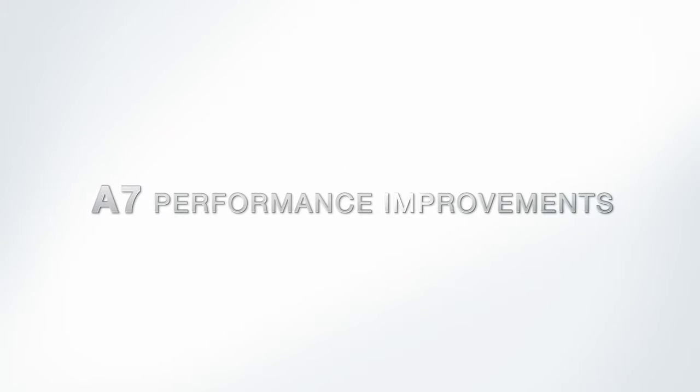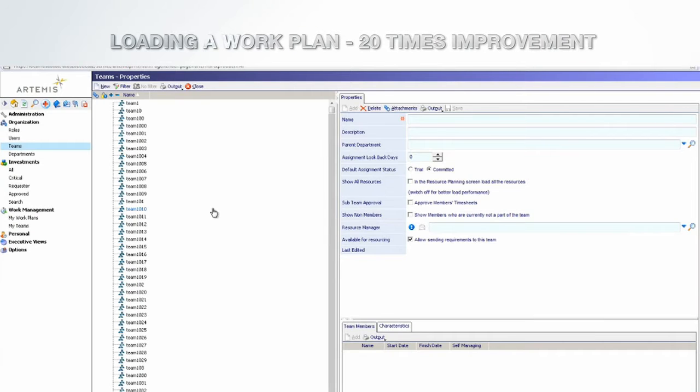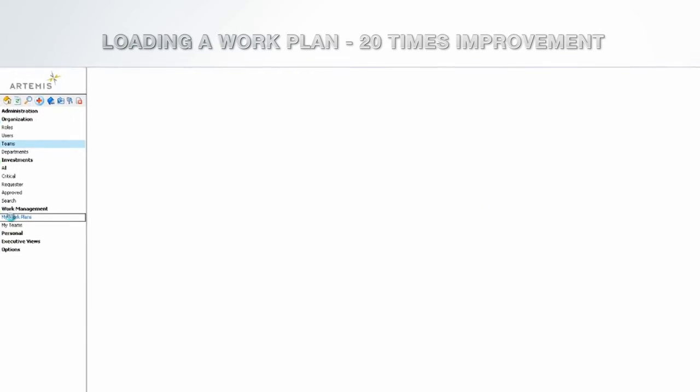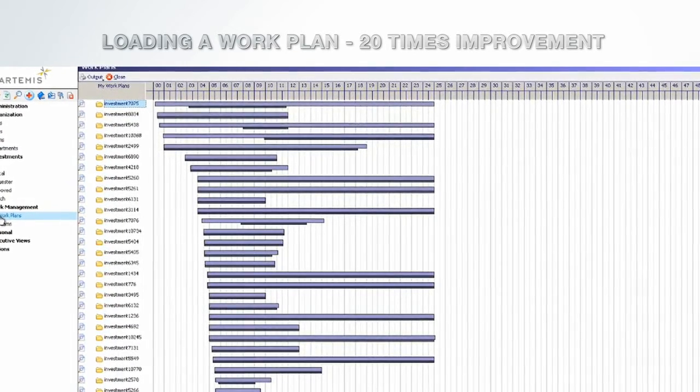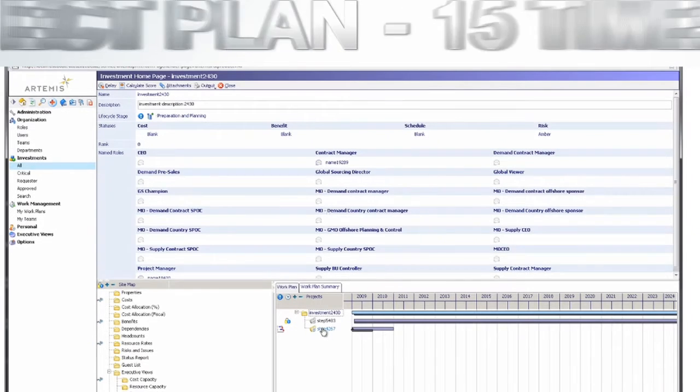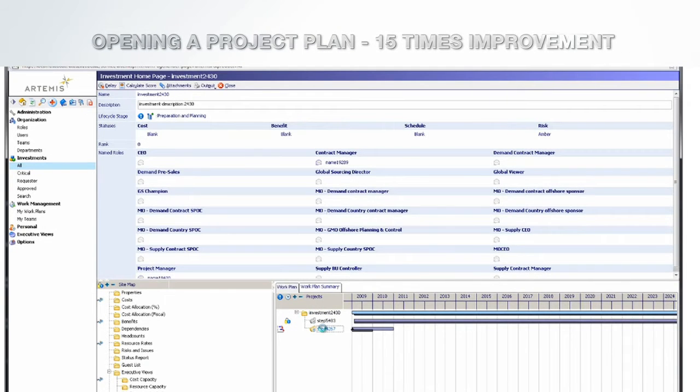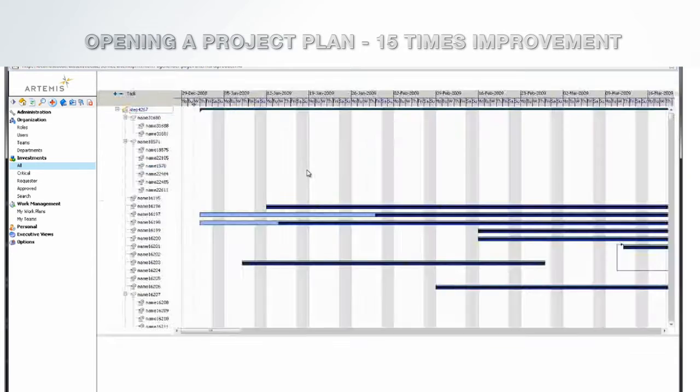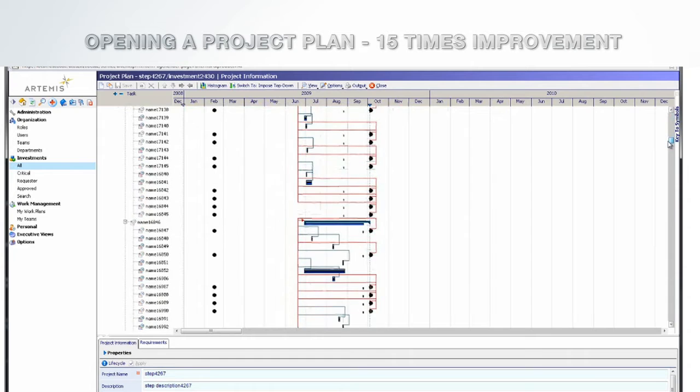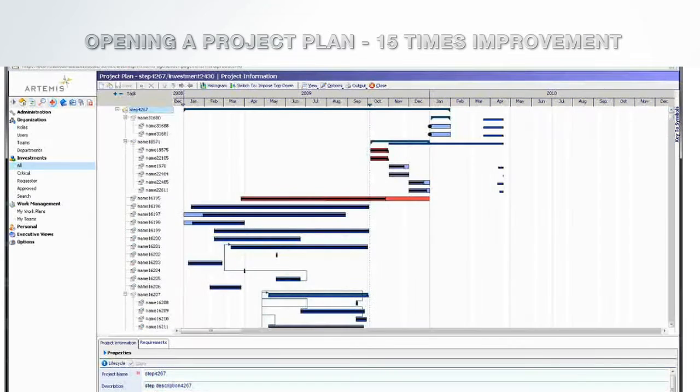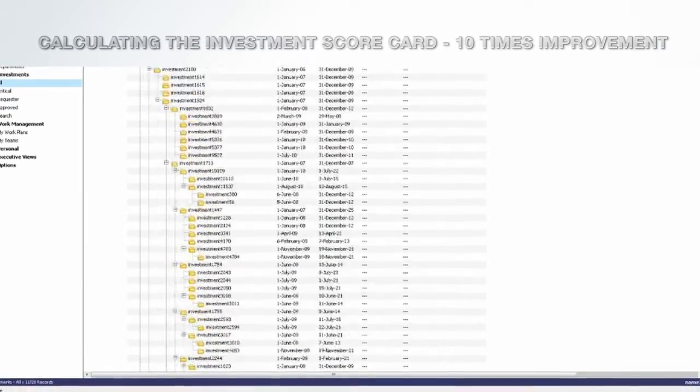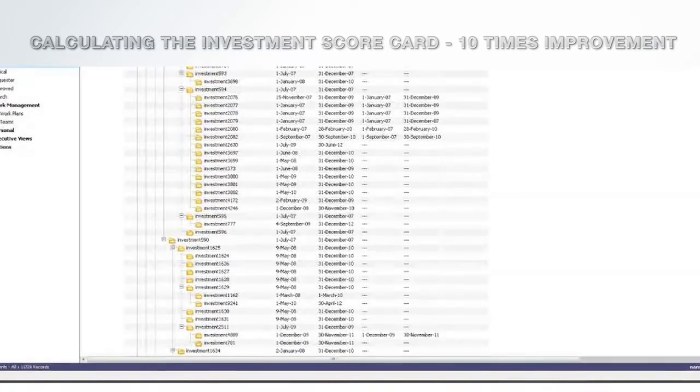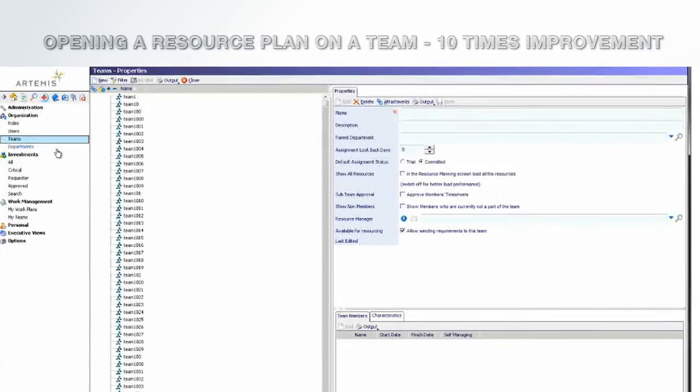On A7, performance improvements include: Loading a work plan, 20 times improvement. Opening a project plan, 15 times improvement. Calculating the investment scorecard, 10 times improvement. Opening a resource plan on a team, 10 times improvement.